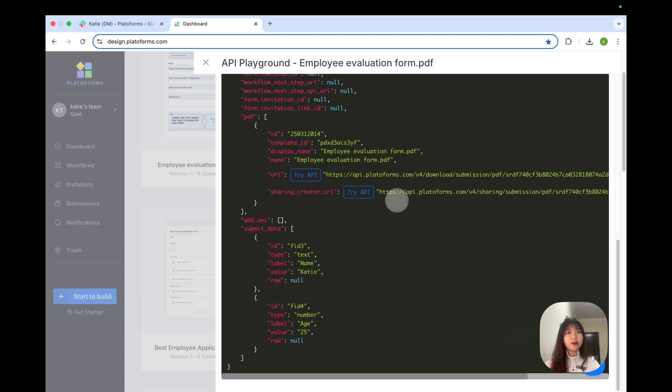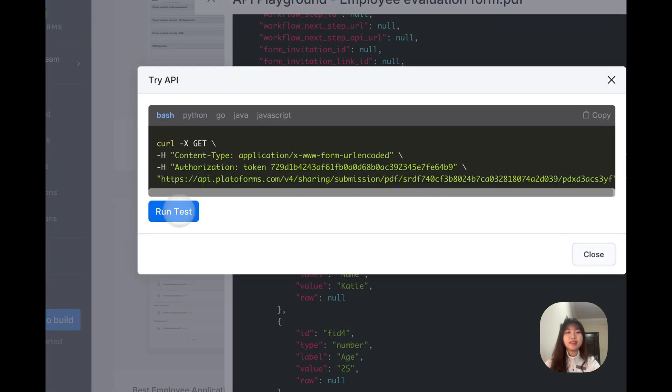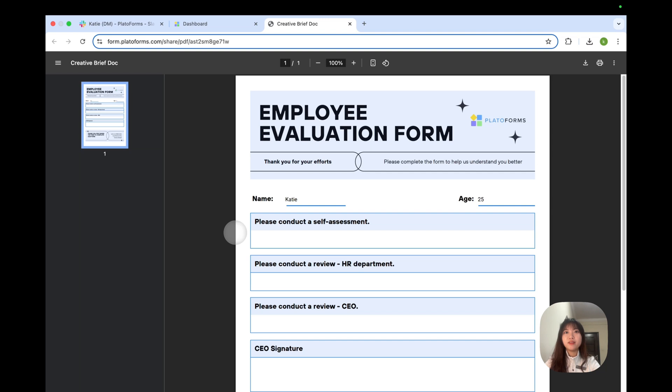Do you want to create a shared URL so everyone can access the PDF without authentication? No problem. Just click Try API here, and click Run Test. And the finalized PDF will open in the new tab. Pretty amazing, right?